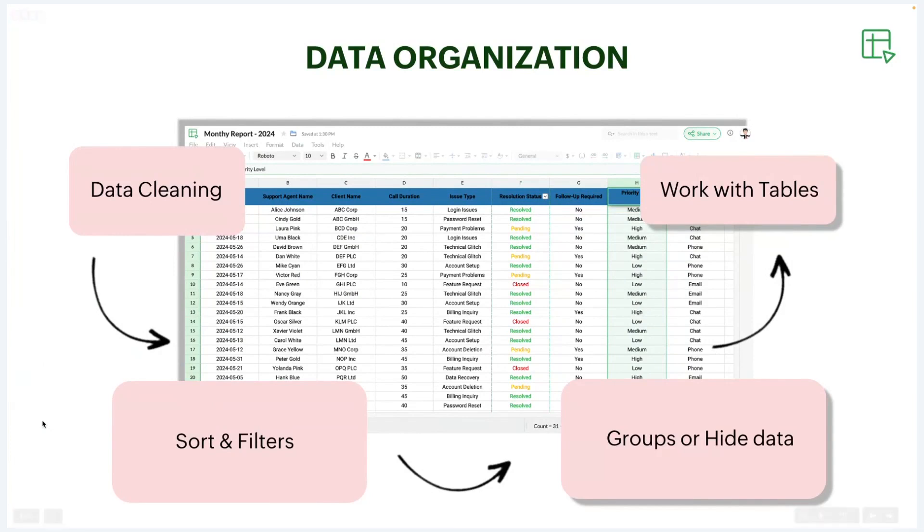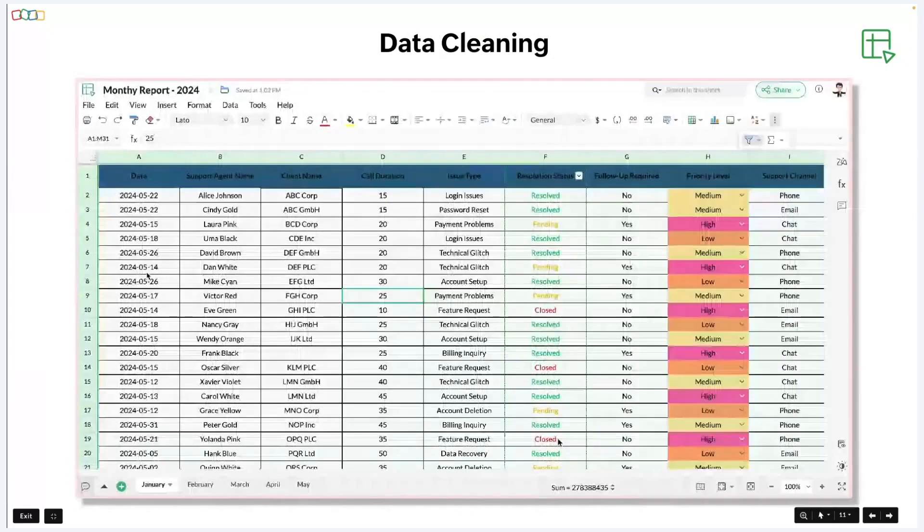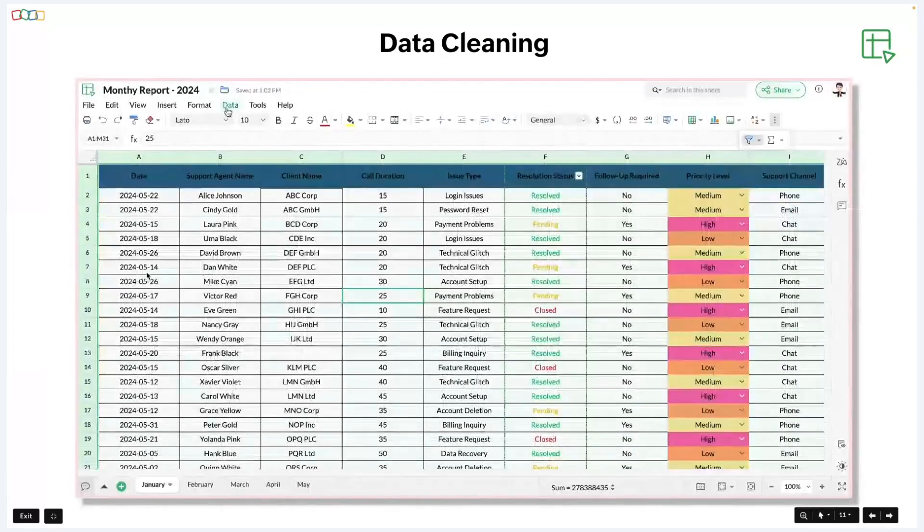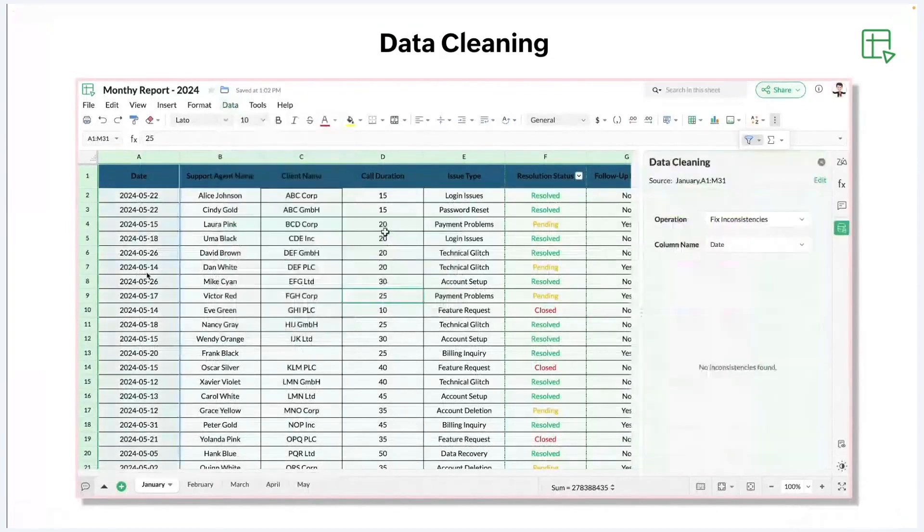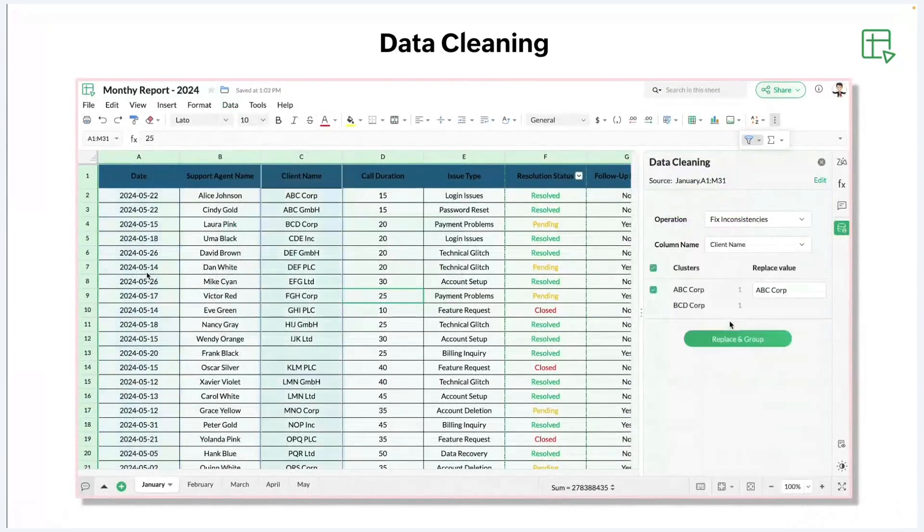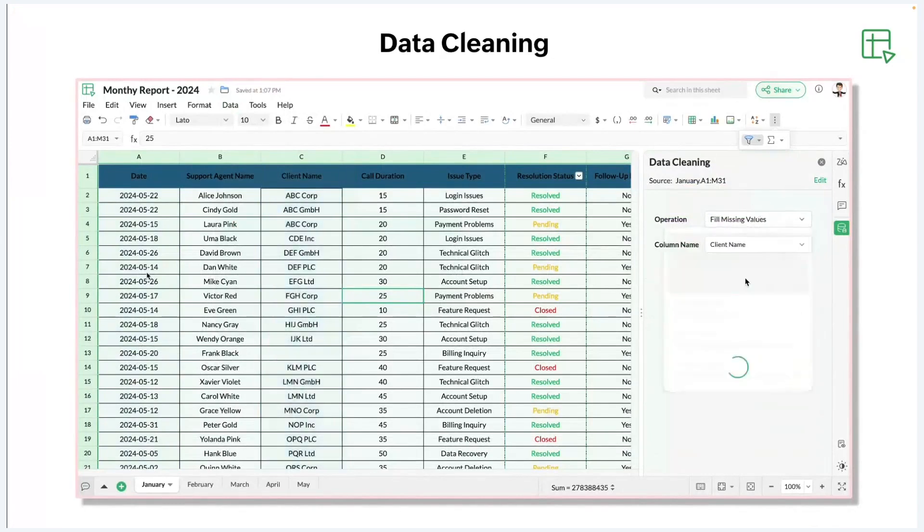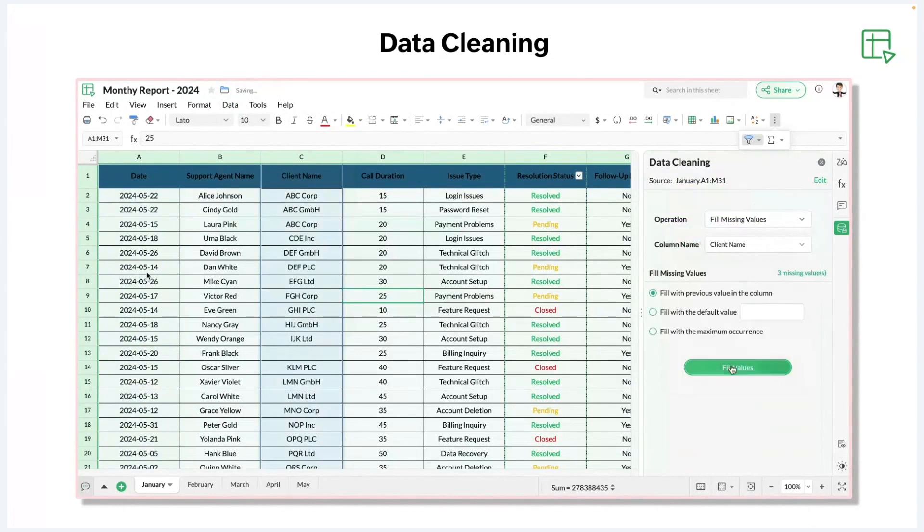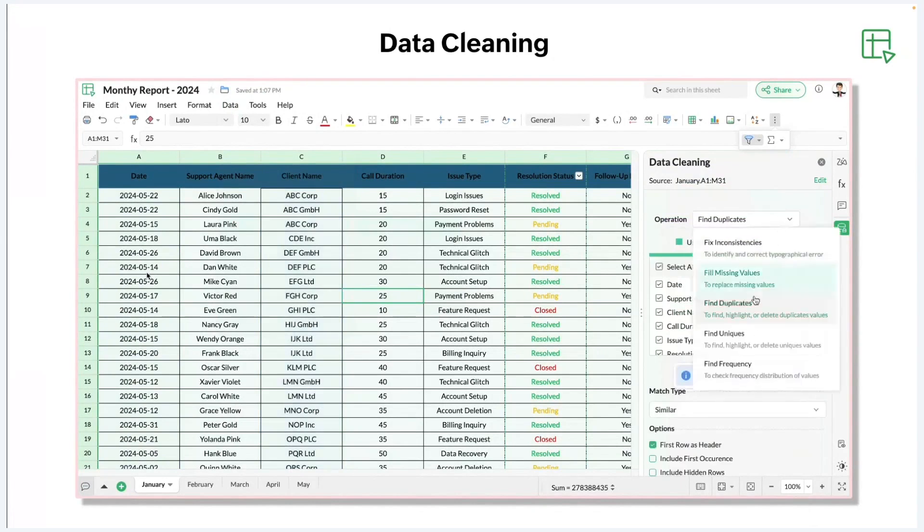For instance, if I have empty cells or need to fix inconsistencies, or handle duplicates and unique entries, how should I proceed? We have options for that. Go to the data tab and select data cleaning. Here, I'm going to select fixed inconsistencies. And the next step, you need to select the required column that you need to clean. So here, I'm going to clean the client name column. I'm just replacing the inconsistencies. And also, I got some missing values. I can fill with previous value in the column. And I can also find any duplicates or uniques. And also, I can check the frequency of data getting repeated in my document.